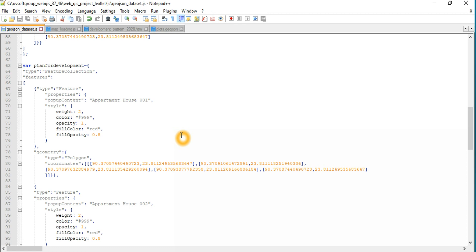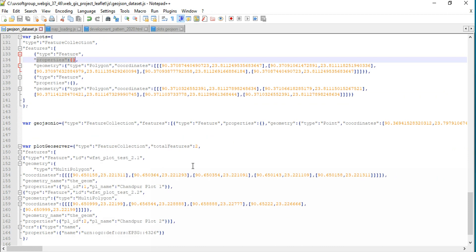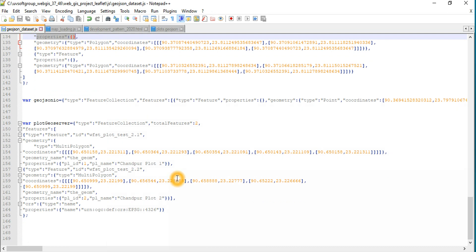My intention is to show how to program this in a systematic way depending on what geometry type you have, so you can build really efficient, functional geo-programming. The features, properties, geometry polygons, and coordinates are always the same structure. This is the GeoJSON file I already recorded — I'll try to show you how to get this plot data from the GeoServer file and how it works together.